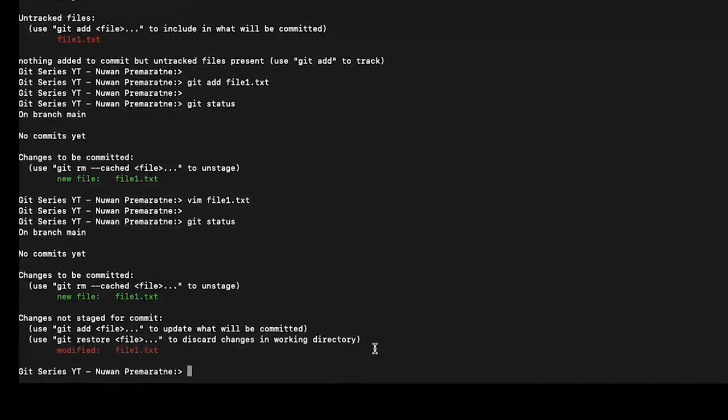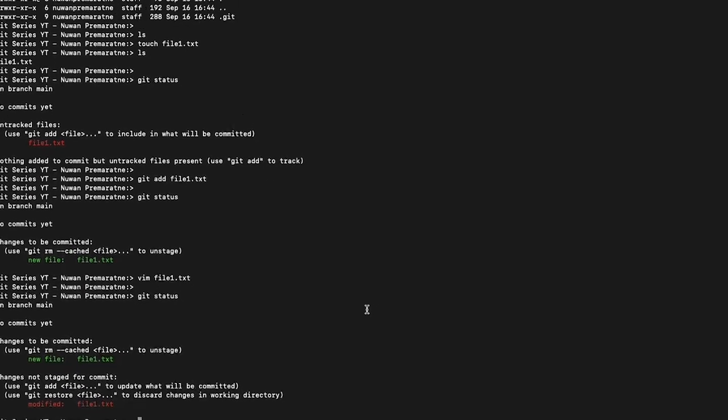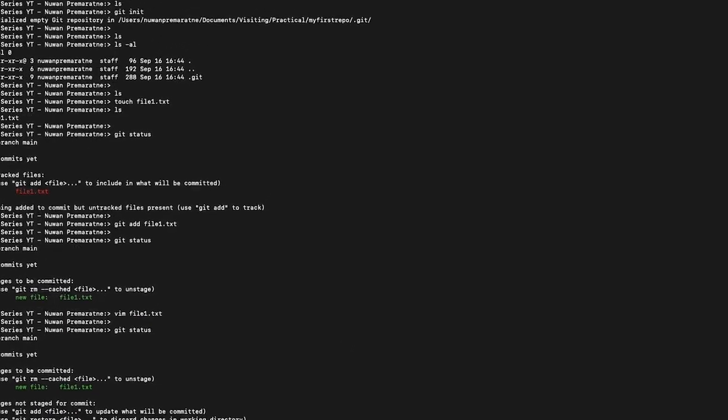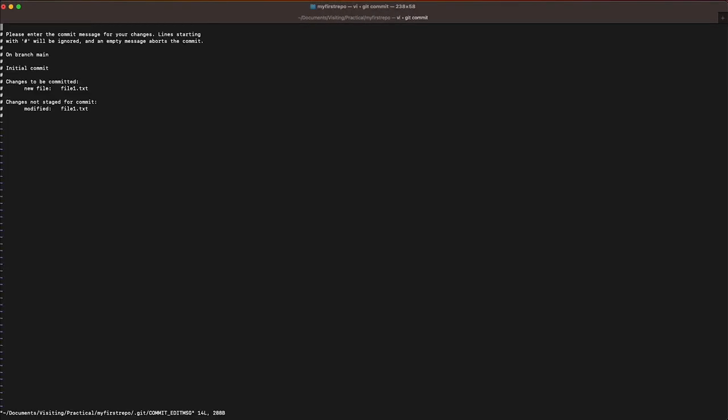How you can commit is by using git commit. Type git commit just like this. It will open up a git editor and let you give a commit message. The commit message tells another person who views the history of the repository what has happened with this particular git commit. The git commit message should be clear, not too short, not too lengthy, should not be a paragraph. In my case, I am going to write 'added my new file in the repo'. Then I am going to save the editor.